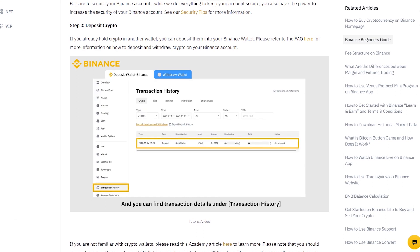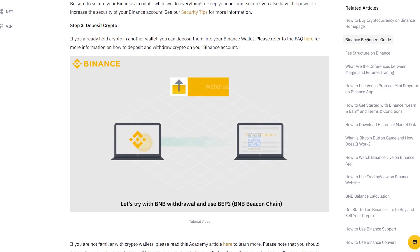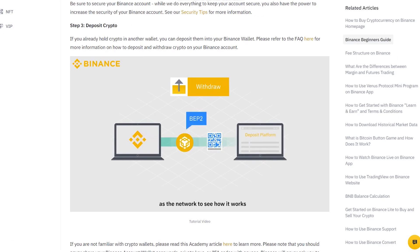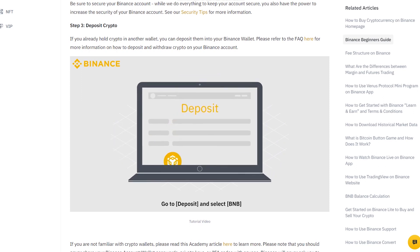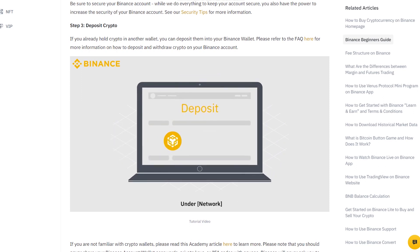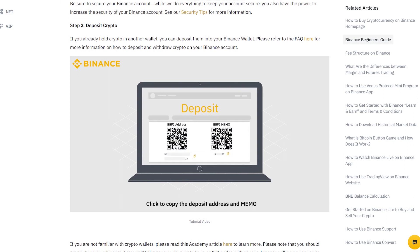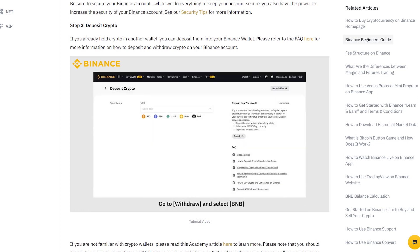A limit order allows you to place a trade at a specific price — higher than the present price for selling and lower for buying. For example, if the price of Bitcoin decreases to $35,535, you can place a purchase order for $40,000 worth of Bitcoin.